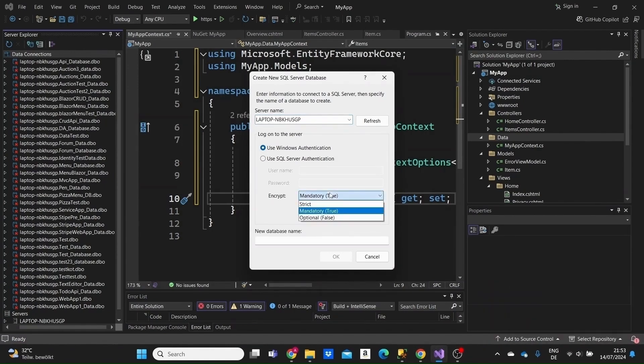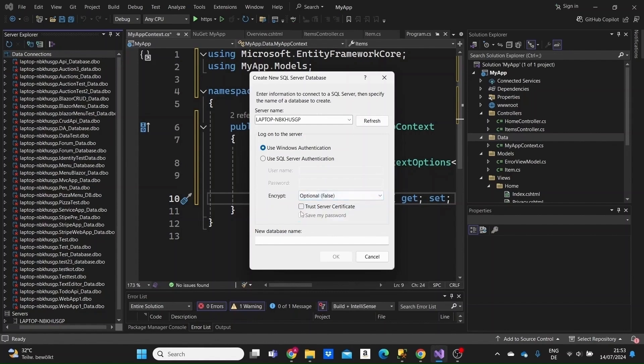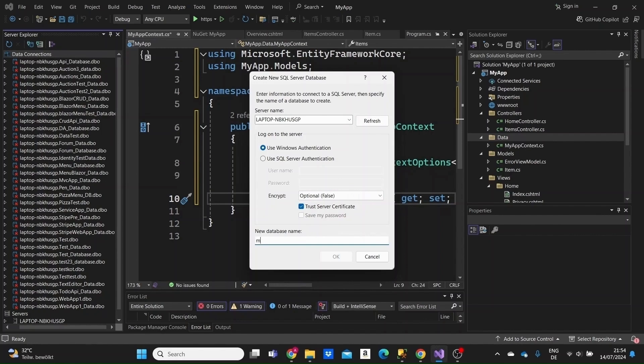We'll use the Windows authentication to log on to the server. The encryption will be set to false. Click on trust certificate here. We're selecting the authentication. This is the default one. We're selecting that we do not need to use a password to connect to our database. These are just some options, some configurations. Don't think too much about it. Give the database a name like my app database.